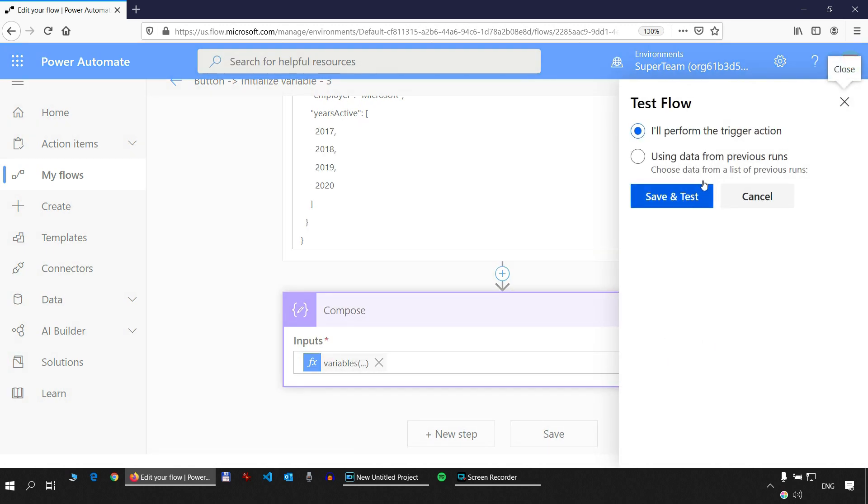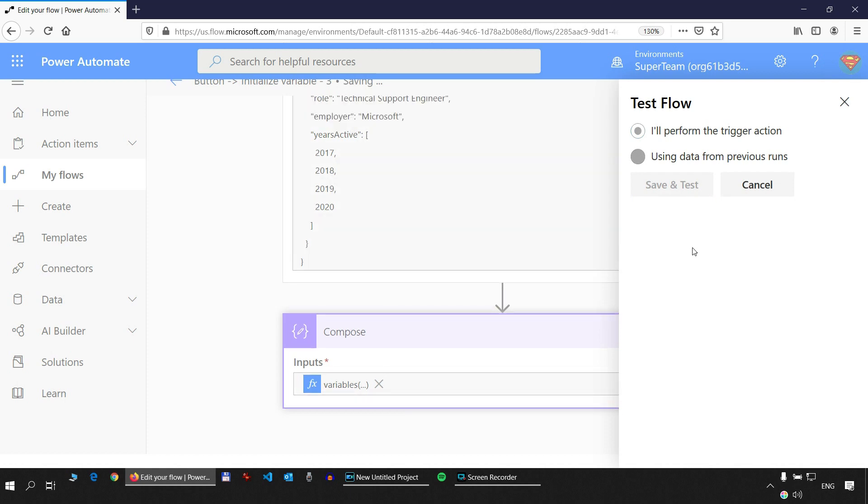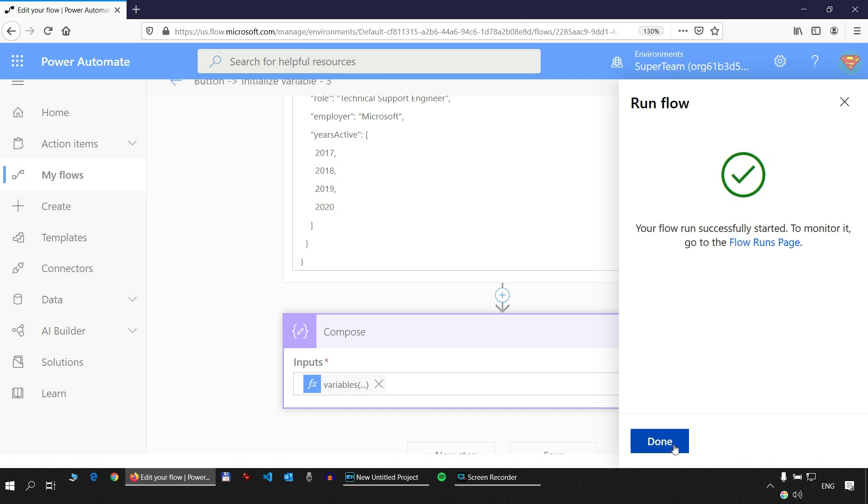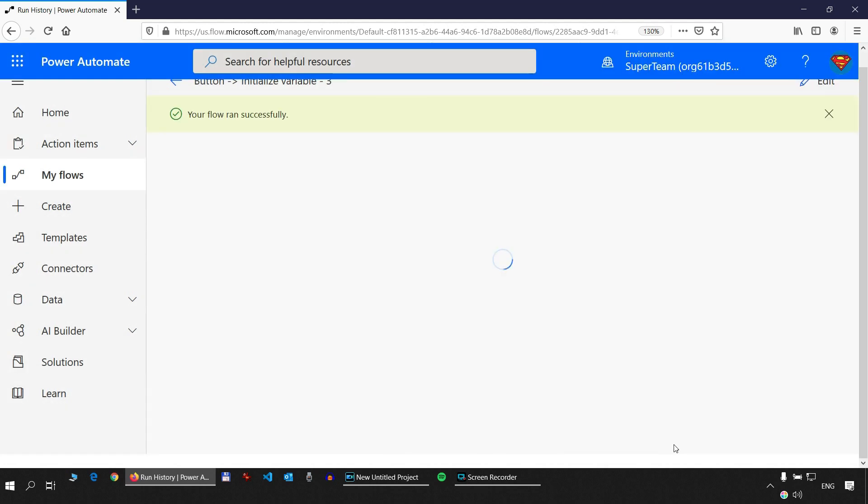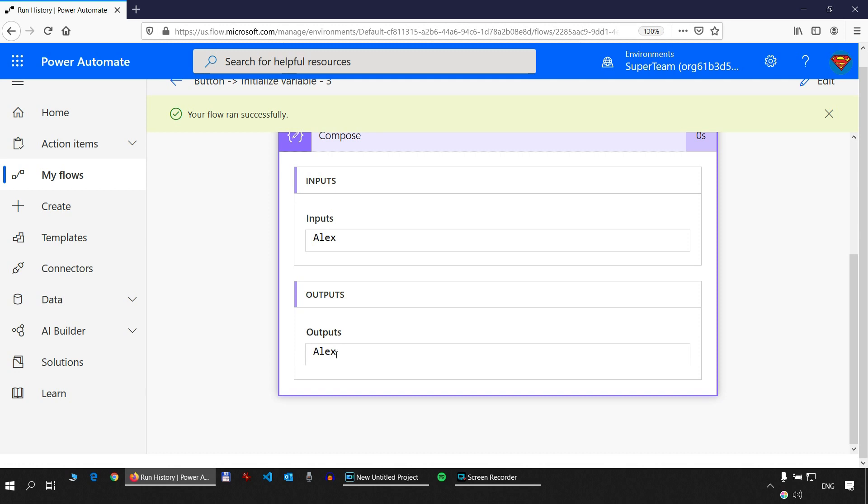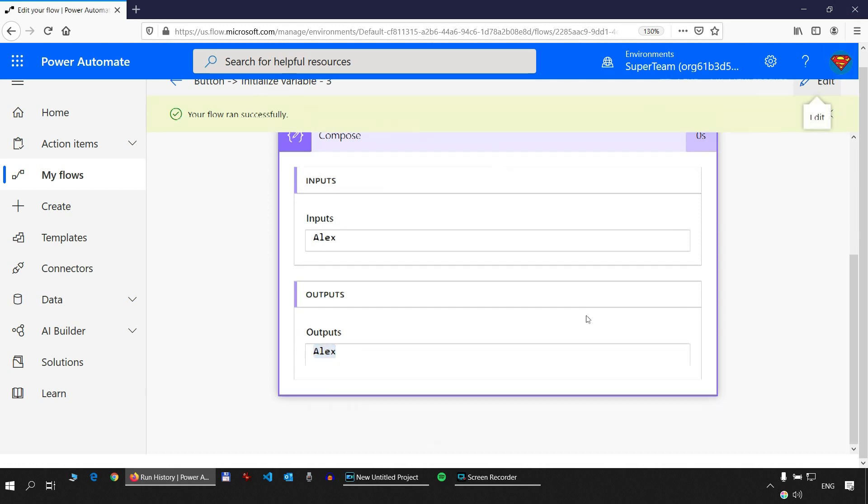Save and test. Run flow. Done. It works.